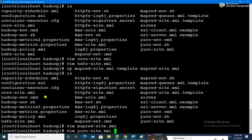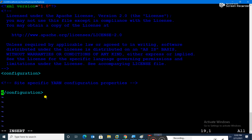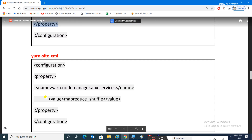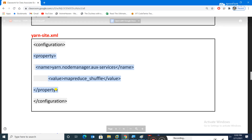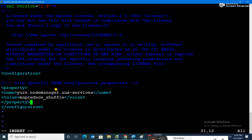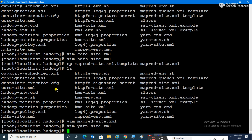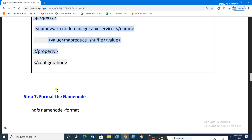The last XML is yarn-site.xml. Open it and add one property: 'yarn.nodemanager.aux-services' set to 'mapreduce_shuffle'. That is the configuration for Node Manager. There are many properties available, but for a single-node Hadoop cluster setup, this is sufficient. All four XML files are now configured.